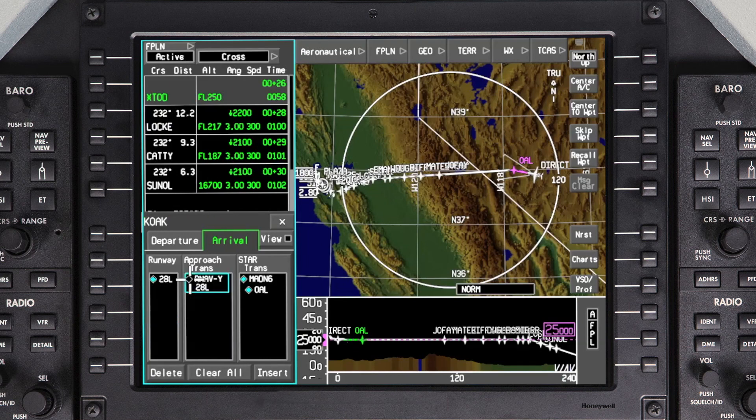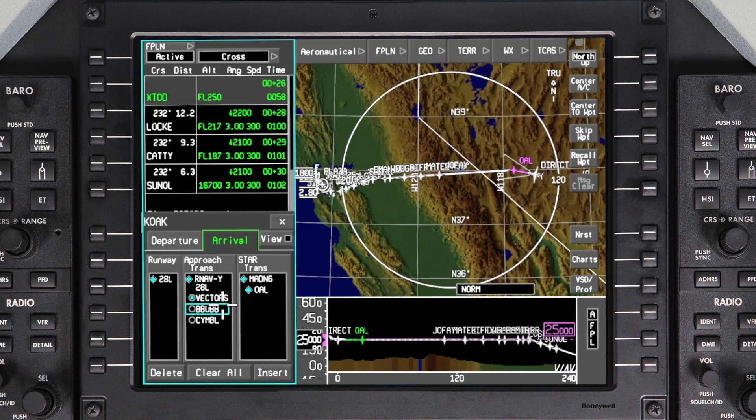Select the new runway. Once the runway is changed, a new approach will have to be selected. Select the Approach and Approach Transition. Once the Approach Transition is selected, the cursor jumps to the Insert button. If there are no changes to the STAR, the runway and approach changes can be inserted into the active flight plan.